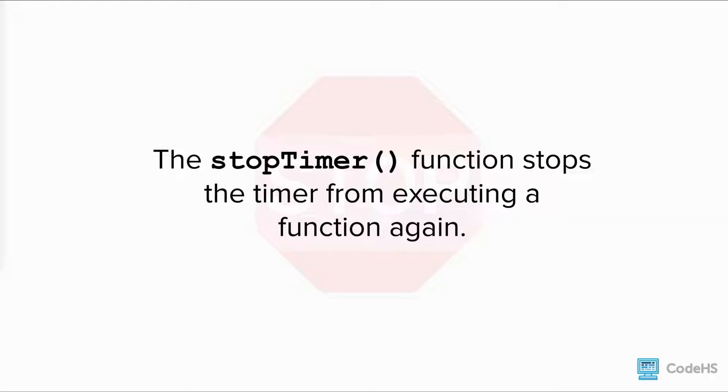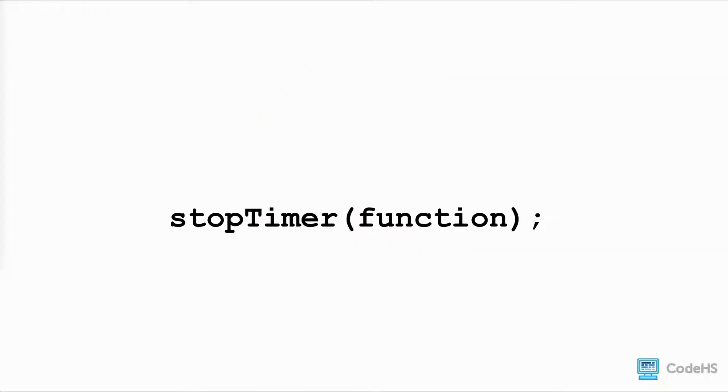The stopTimer function stops the timer from executing a function again. The stopTimer function has one parameter: the name of the function that was passed to the timer that was being executed repeatedly.